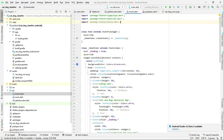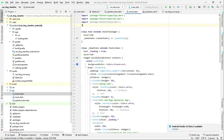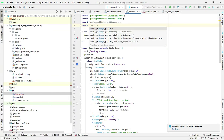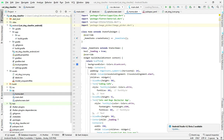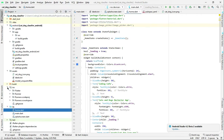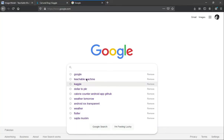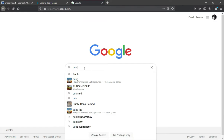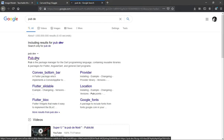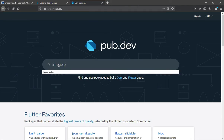The next library we will import is the image picker. Since we are creating this application for both Android and iOS, for iOS we need to add some configuration for the image picker. Open up your browser and search for pub.dev, then search for image picker.